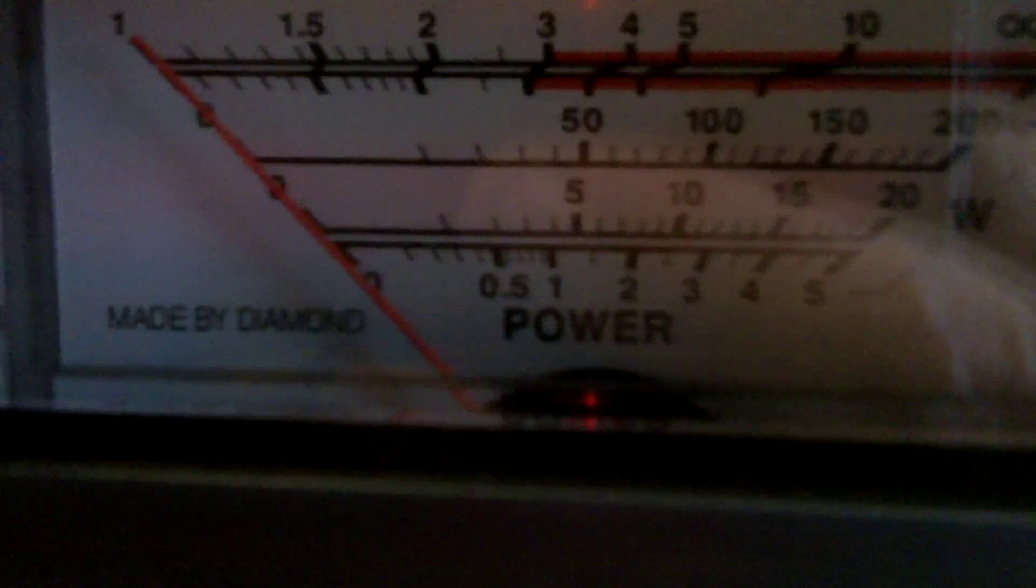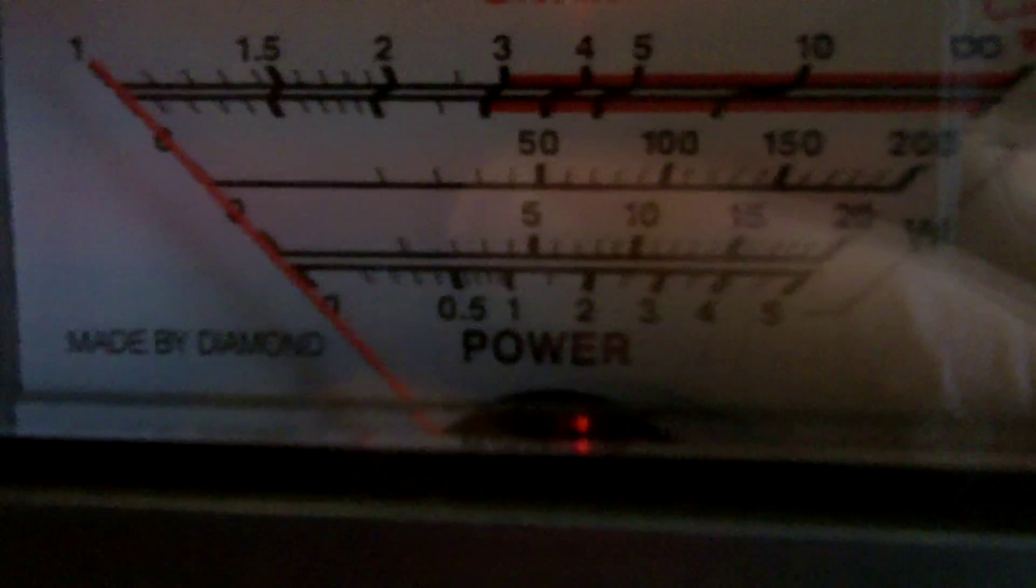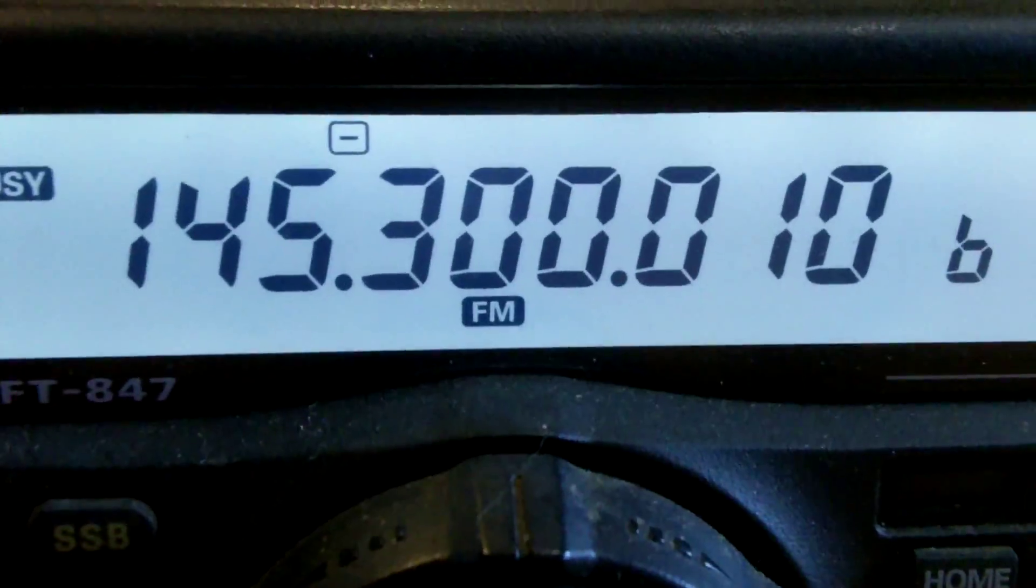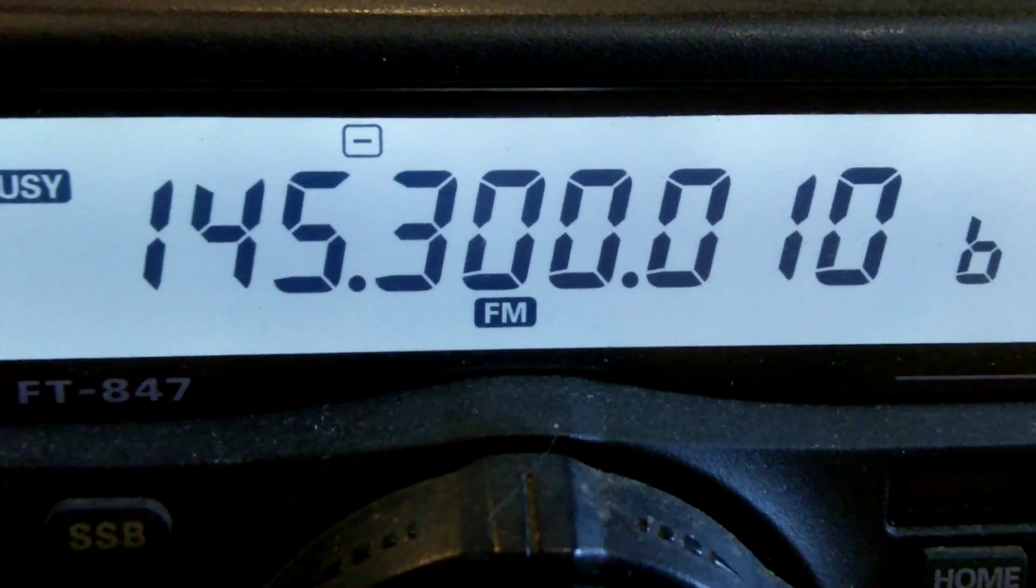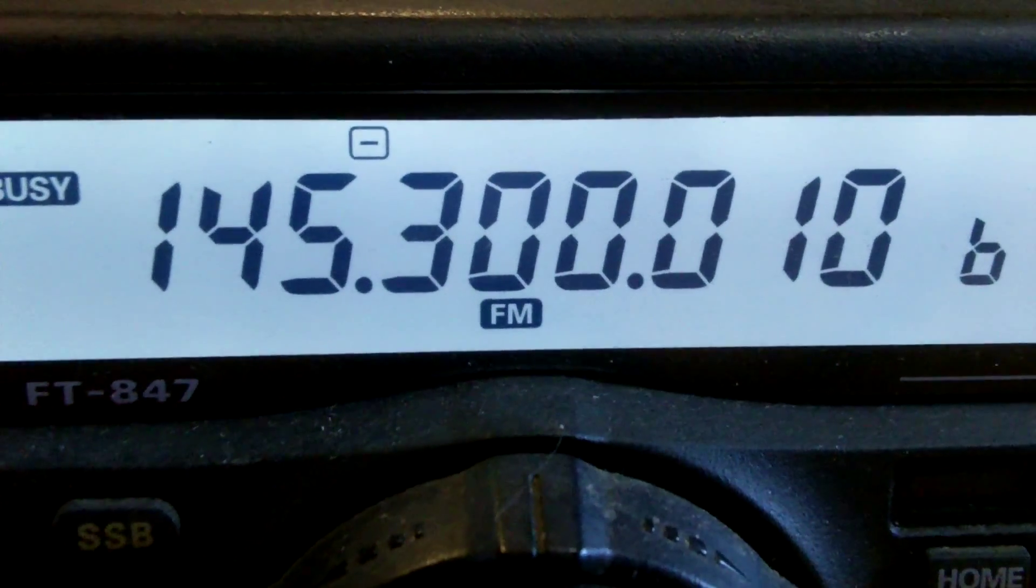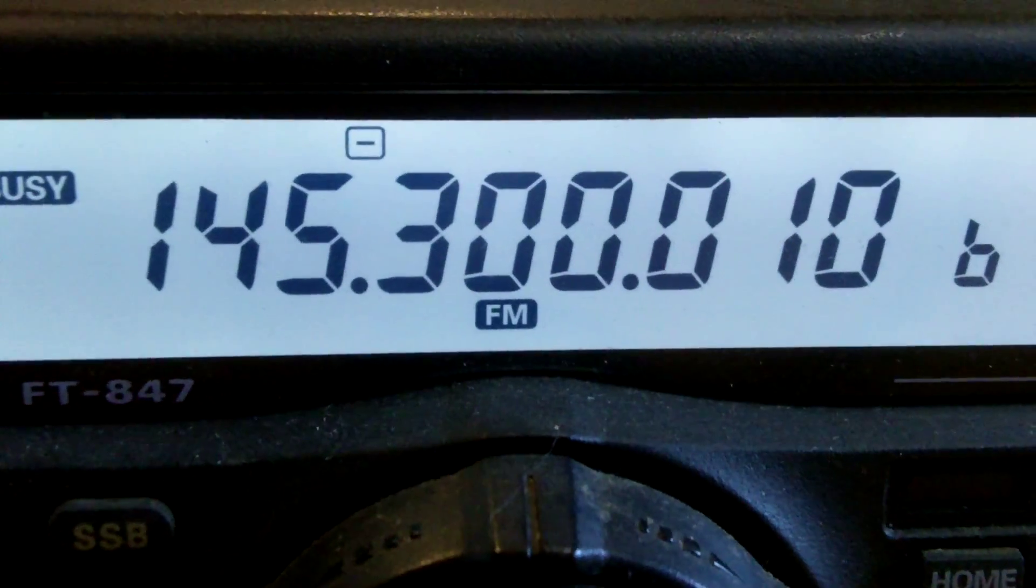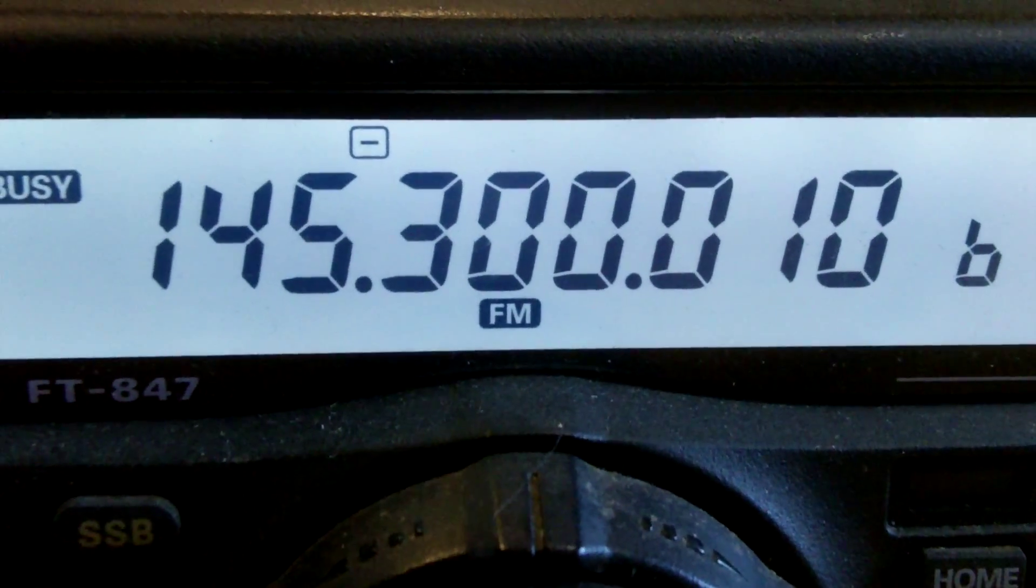So it's got pretty good SWR, 20 watts out, and that's on 145.3. The white noise you can hear in the background is not from the two meter radio, it's coming over here from the iPad.